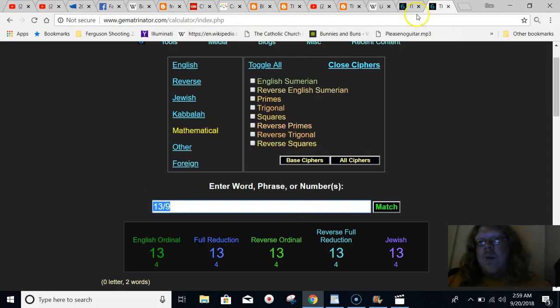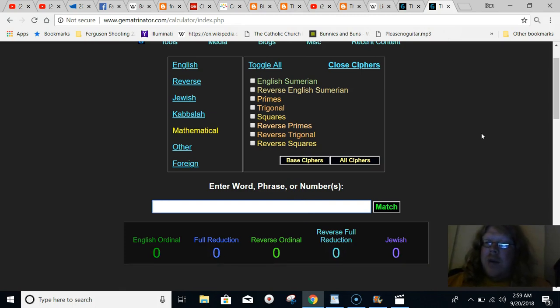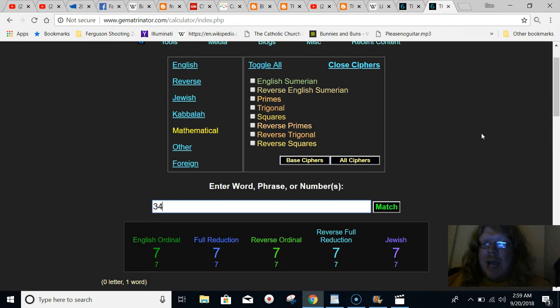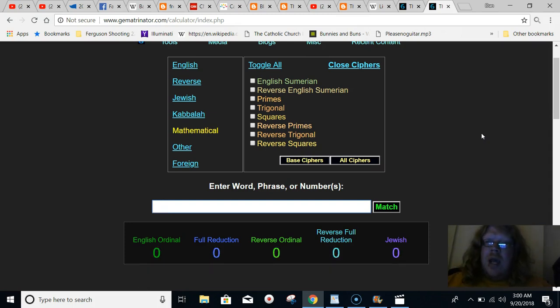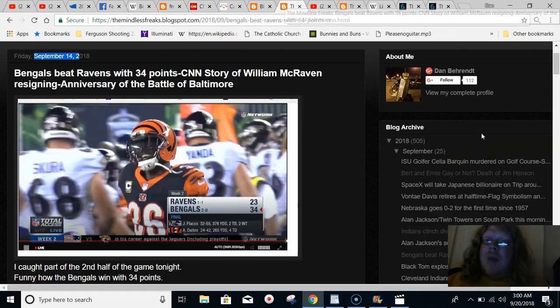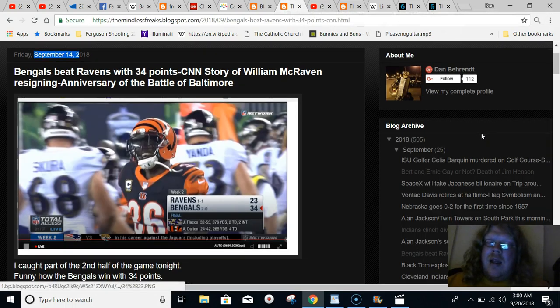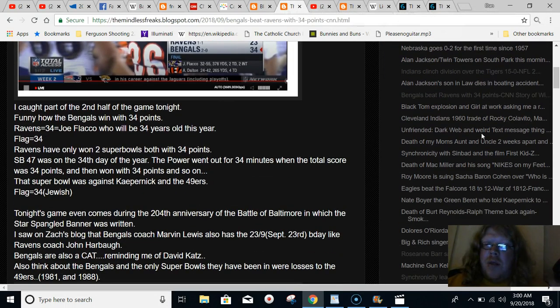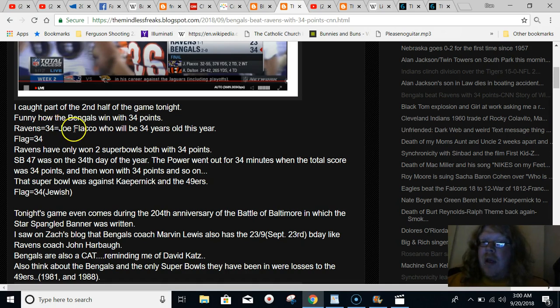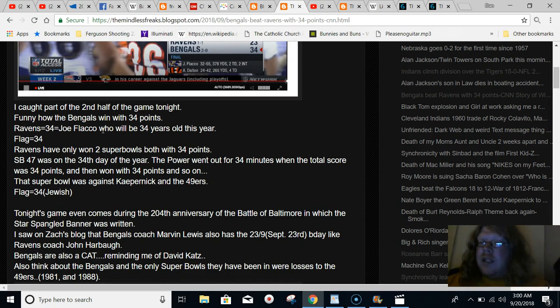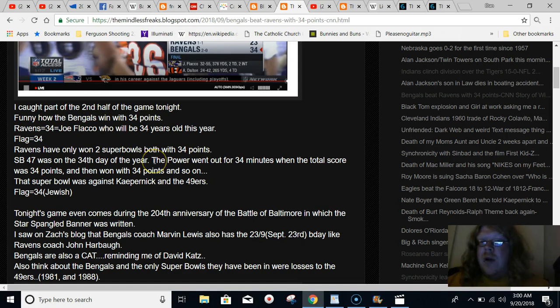And way back when in Super Bowl 47, I pointed out all kinds of stuff. There was a blackout that happened at that game, and that blackout happened for 34 minutes, and that game was played on the 34th day of the year, and the Ravens won with 34 points. And also in gematria, Ravens equal 34. Ravens equal 34.